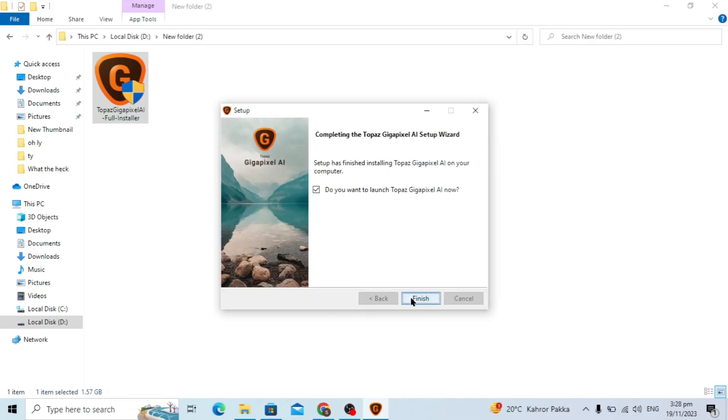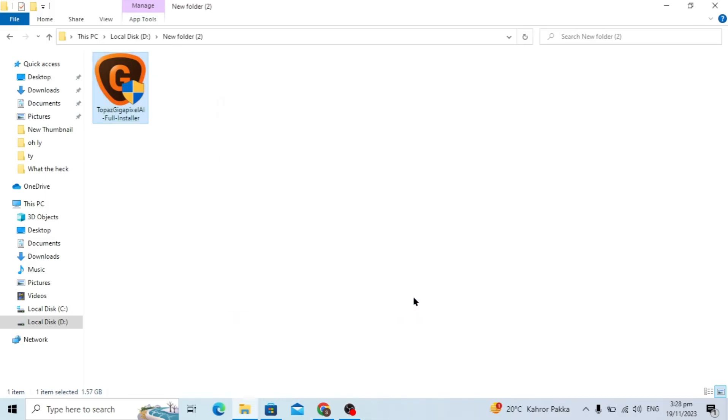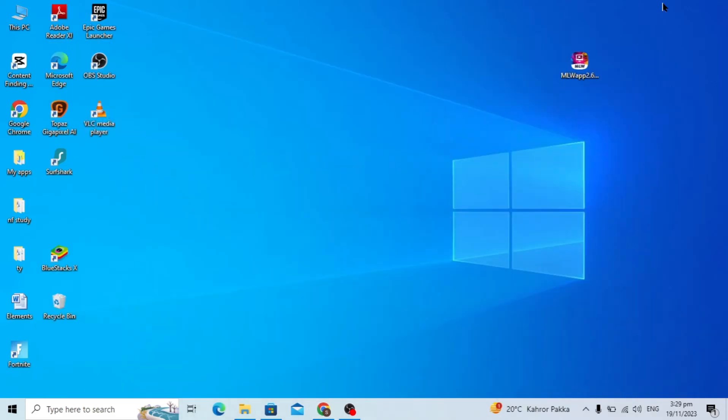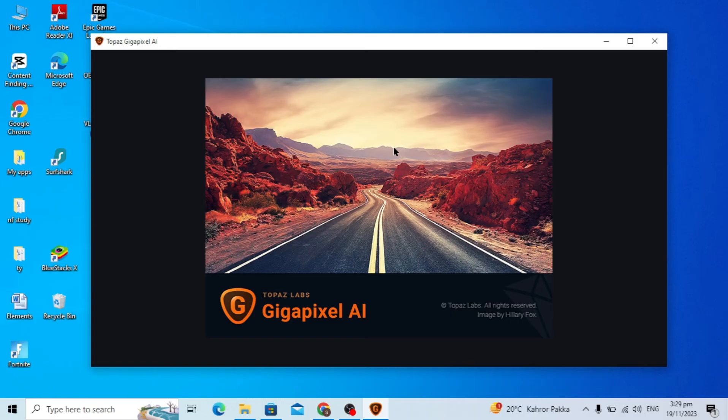After the install is complete, just click on the finish option and close this. As you can see, my Gigapixel software is installed and I can just open it. It will take some time to open.